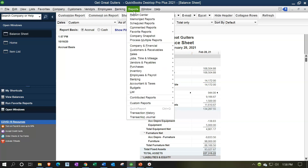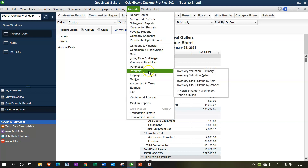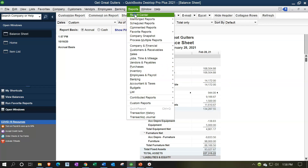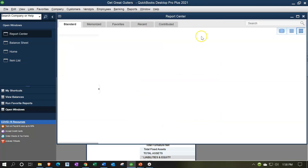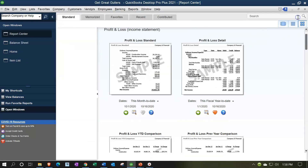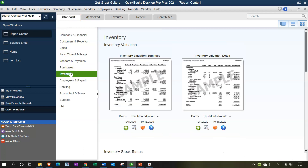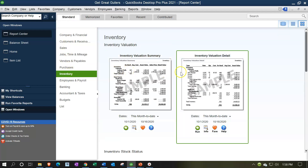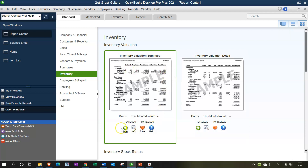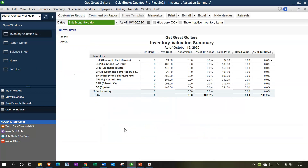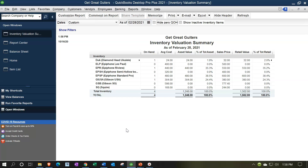If we go to the Reports dropdown and go down to Inventory, we'll have our inventory reports. We can also find them by going to the Reports dropdown and into the Report Center. I'm going to maximize the report center — we're in the Standard tab. We'll go down to Inventory on the left-hand side. Let's start off with the Inventory Valuation Summary, probably one of the most used reports. I'll change the date to 02/28/21.